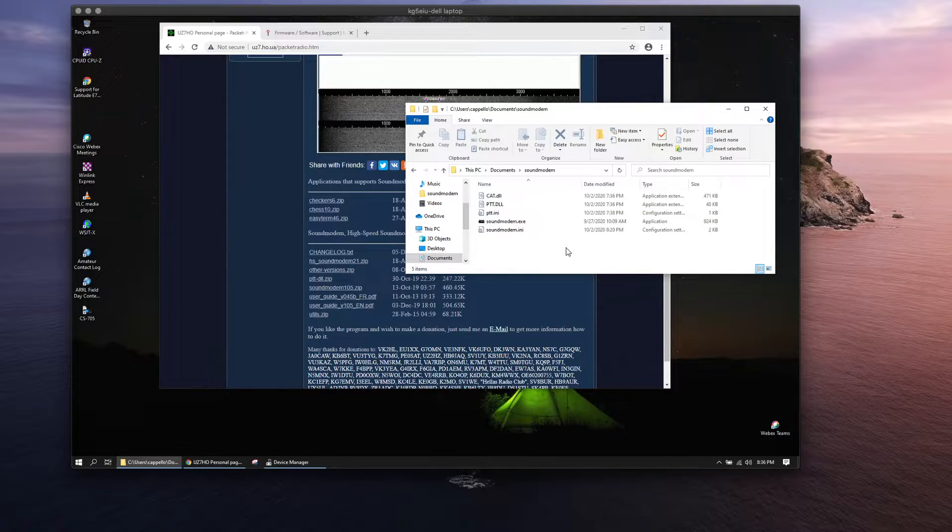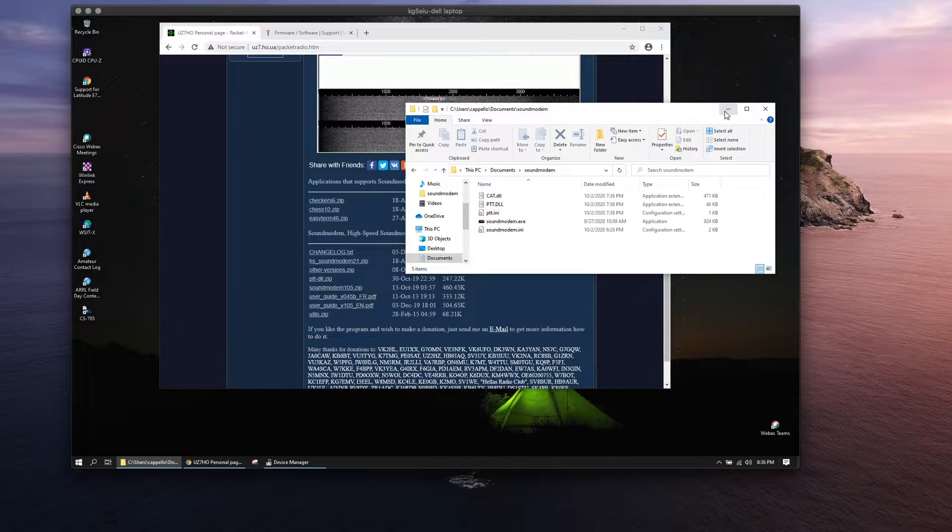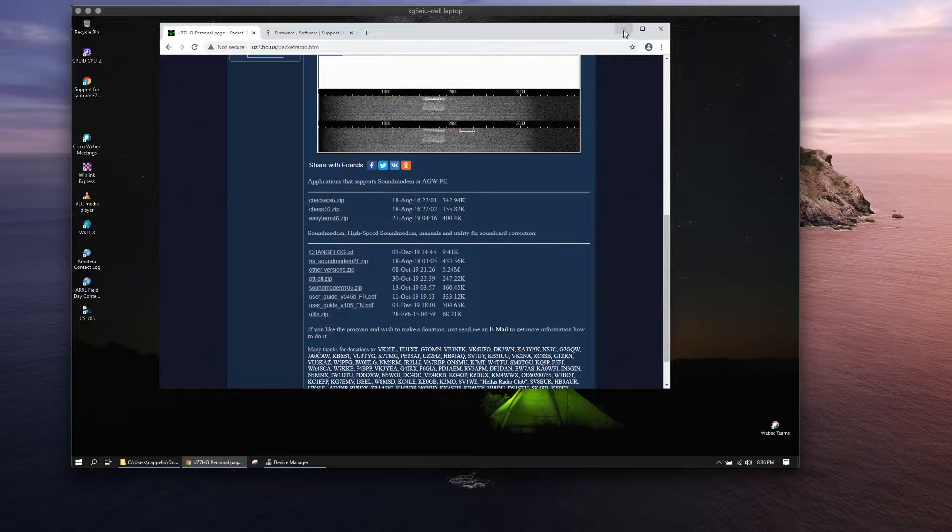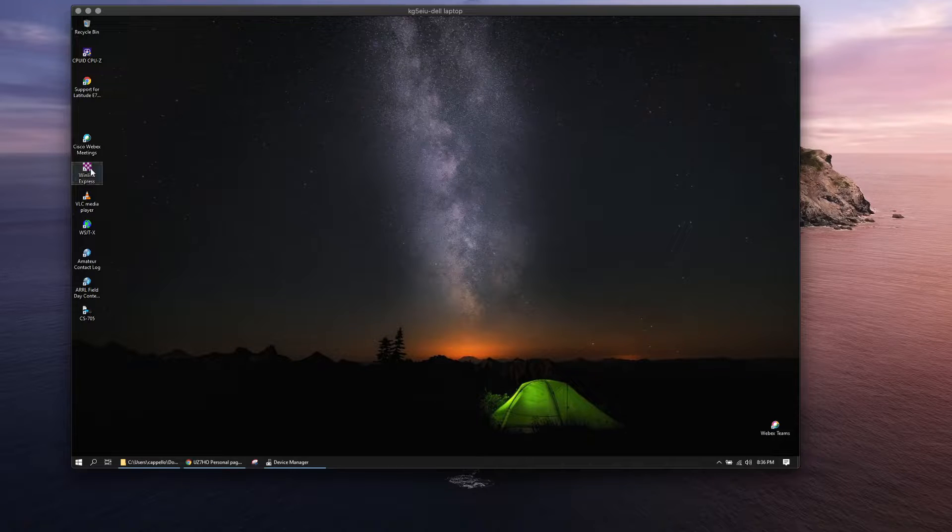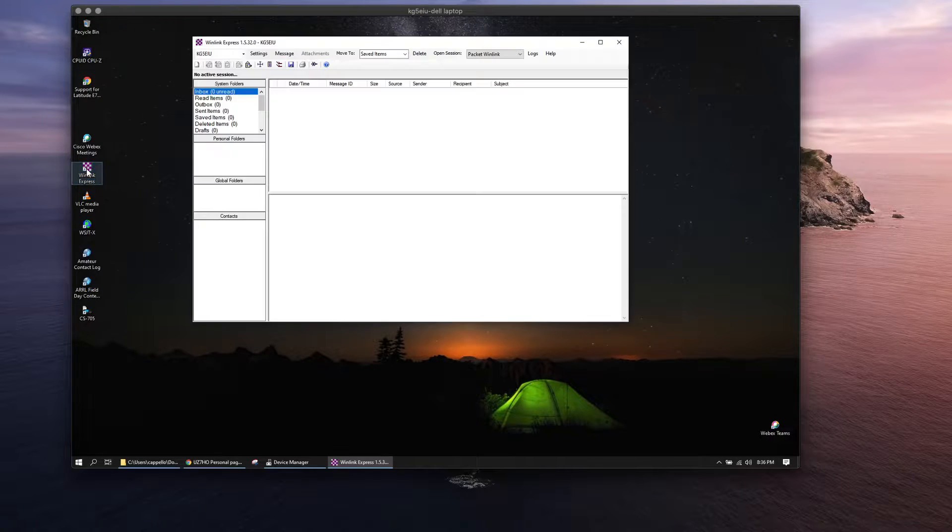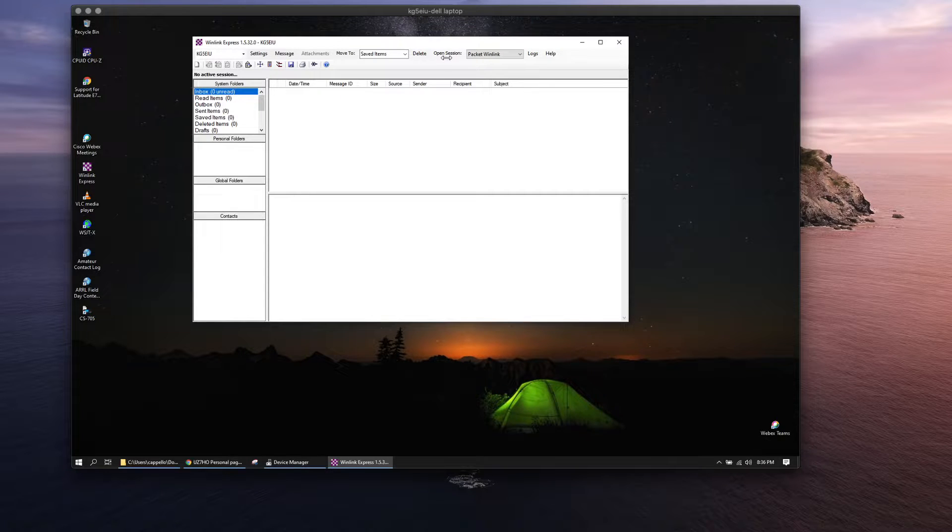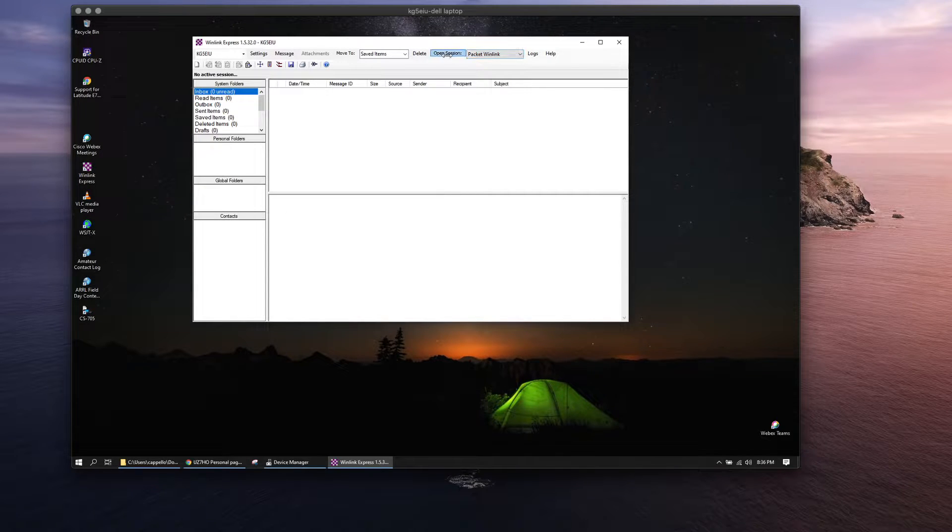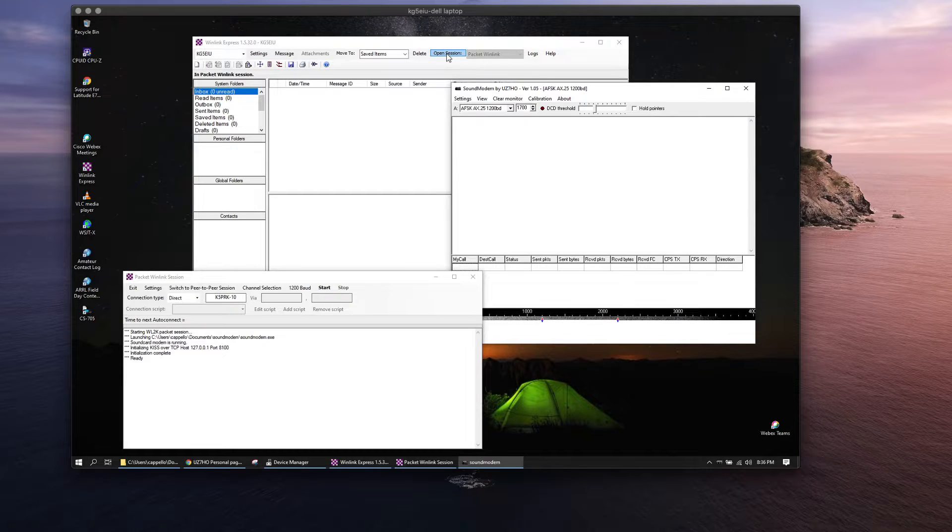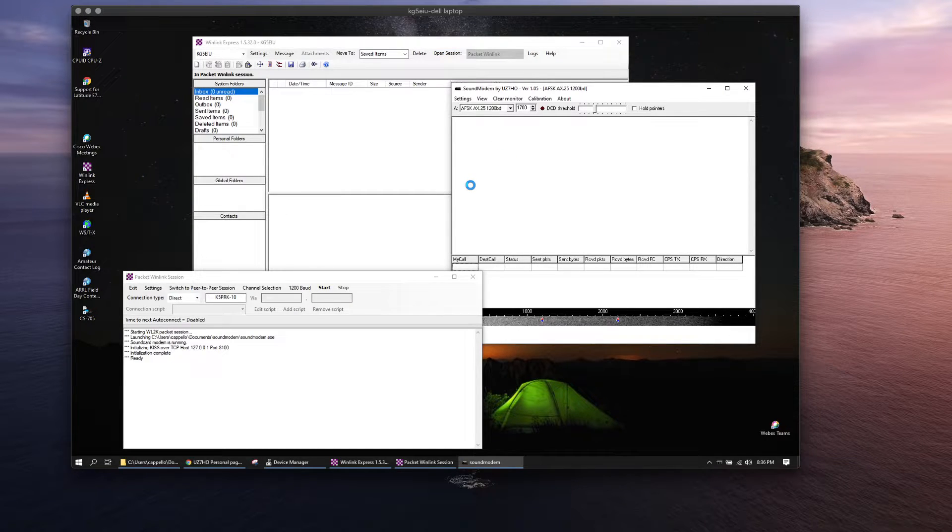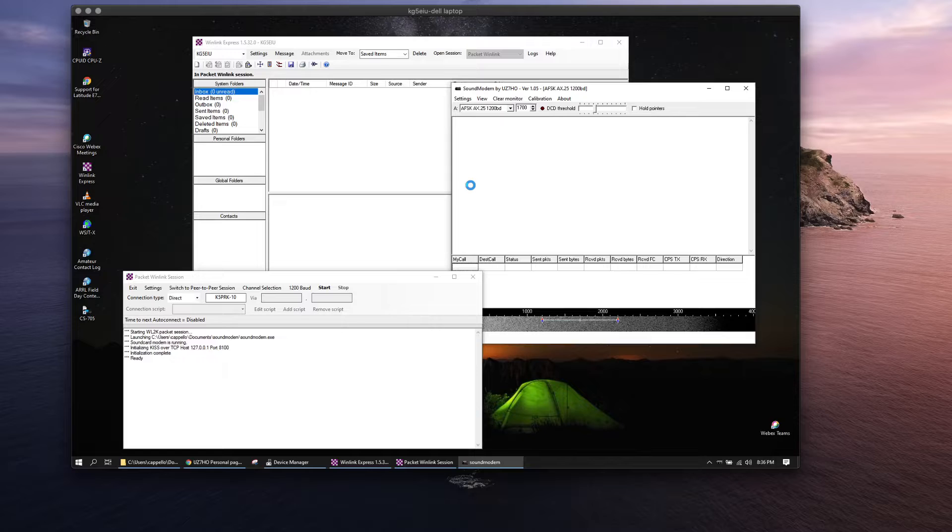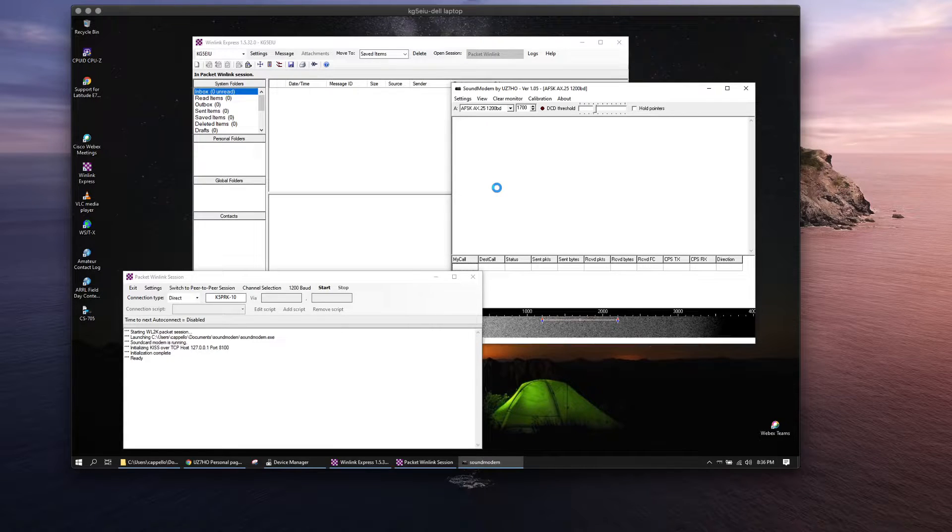So I have it all set up and running here. I'll go ahead and launch Winlink Express and we'll open a session with packet Winlink to get things rolling. Like I said, I have everything pre-configured here, but I'm going to go through the settings with you starting with sound modem.